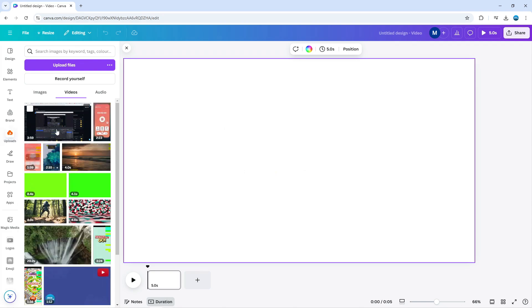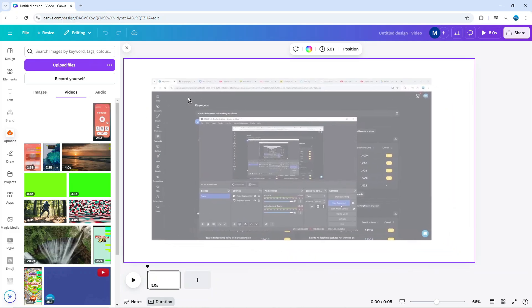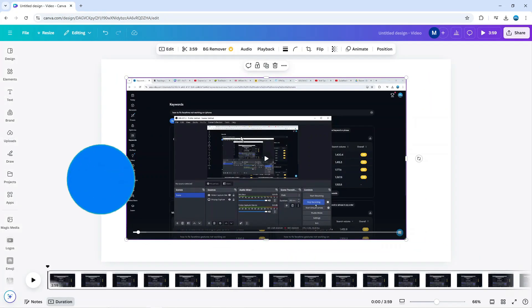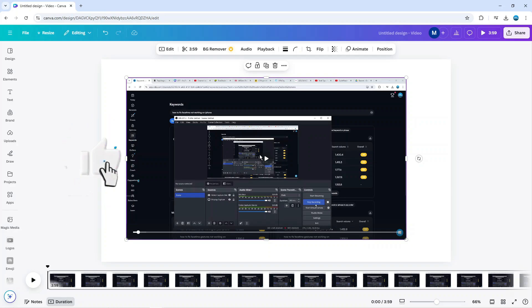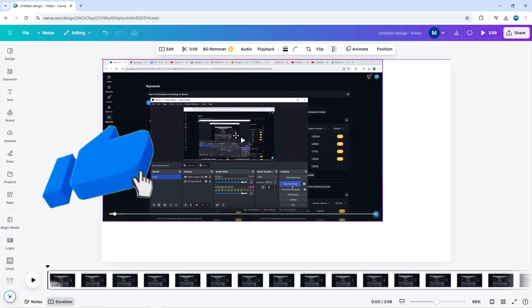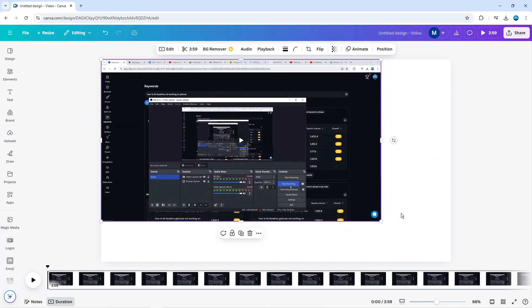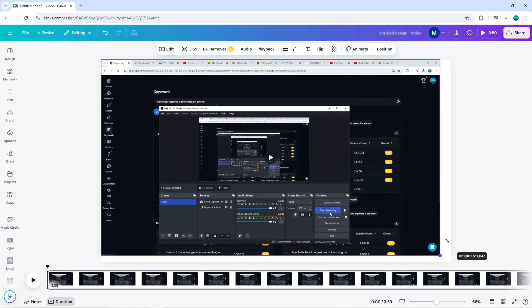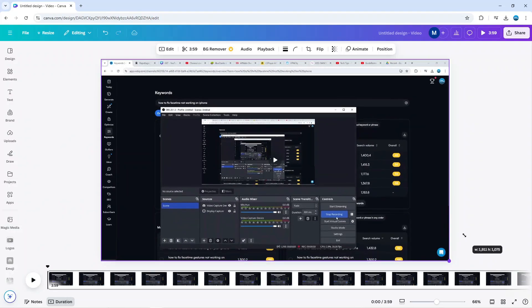Once the video has finished uploading, I'm going to simply drag this onto my design. Now I've added this video to my design. I'm going to resize this to fit the canvas just like so.